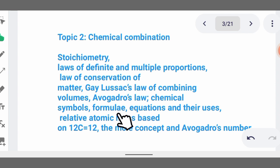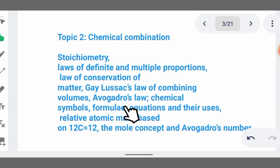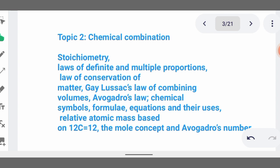Then we talk about chemical symbols, formulae, equations, and their uses. Symbols are the letters we use to represent elements — for example, sodium has the symbol Na, from its Latin name natrium. Hydrogen has the symbol H, and so on. Formulae are used to represent a compound or balance an equation, for example H₂O, H₂SO₄, and many others.